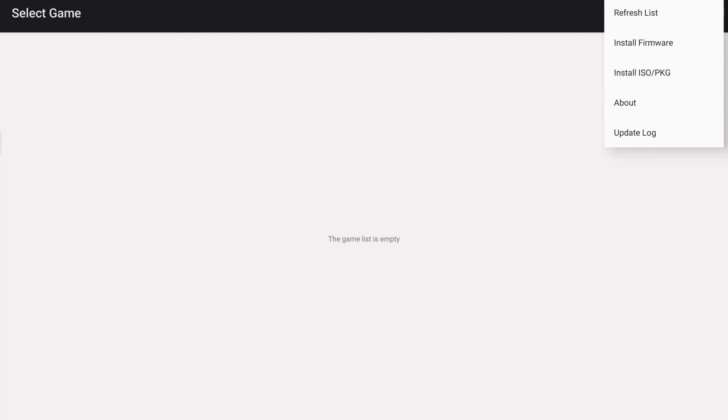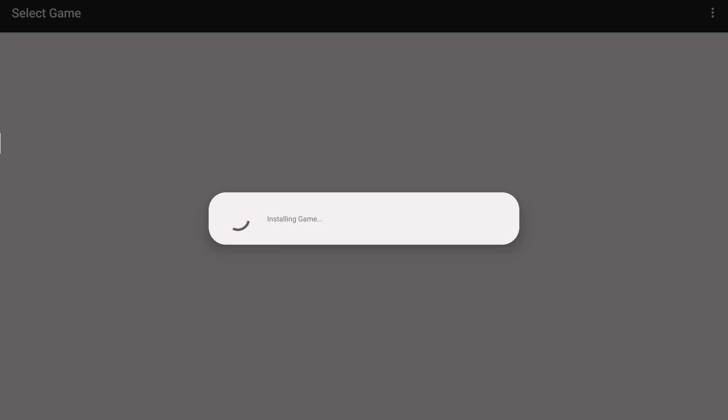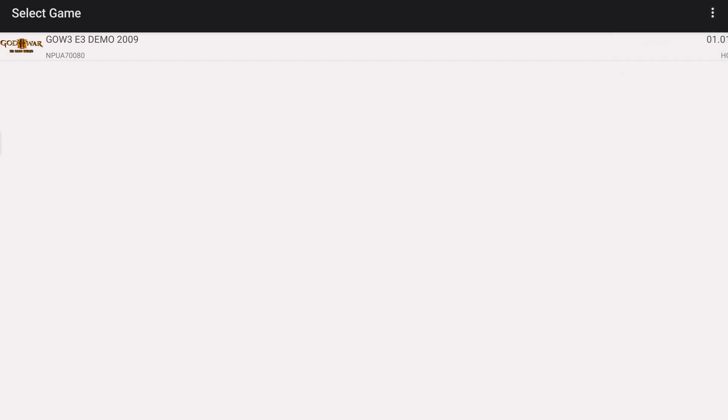So right after that, you're now ready to install games. Click on 'install ISO/PKG' then search for your game where you saved it in your storage. In my case, I will install God of War 3 .pkg. Just wait for a while and it will be installed. Once the loading is done, you will see nothing — just don't worry. Click on the three dots again and refresh list, and now the game is displayed.